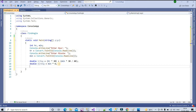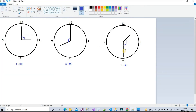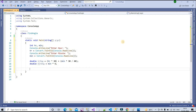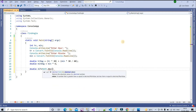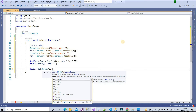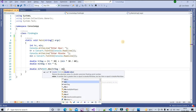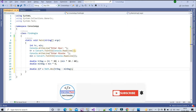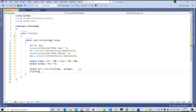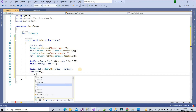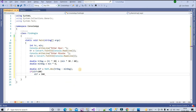Now we need to handle the case where the angle is greater than 180 degrees. First, we find the difference. I create a variable 'diff' and assign it the absolute value using Math.Abs of hr_degree minus min_degree. If diff is greater than 180, we update diff to be 360 minus diff.